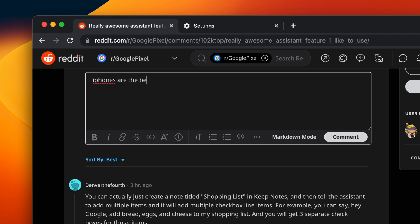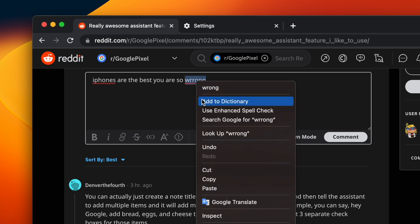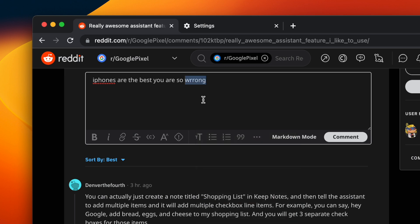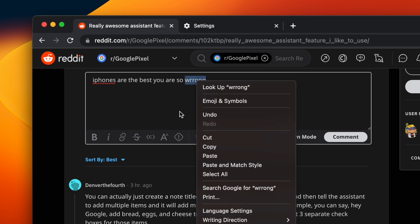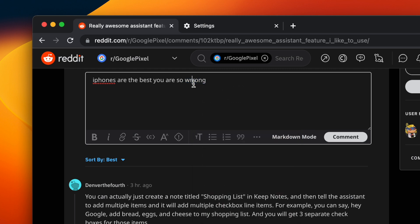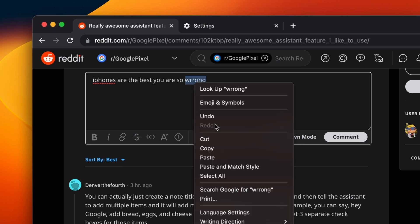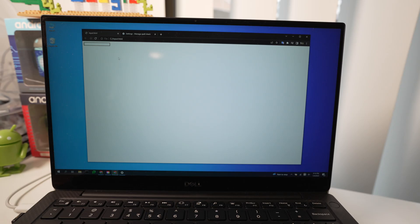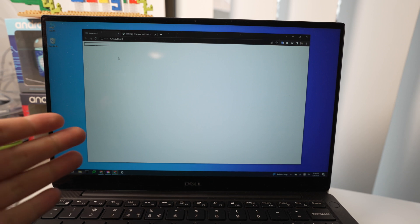iPhones are the best you are so wrong wait wait wait no no that's not how do I get rid of it what no no no hey friends so today I want to talk about the dictionary in the Chrome browser